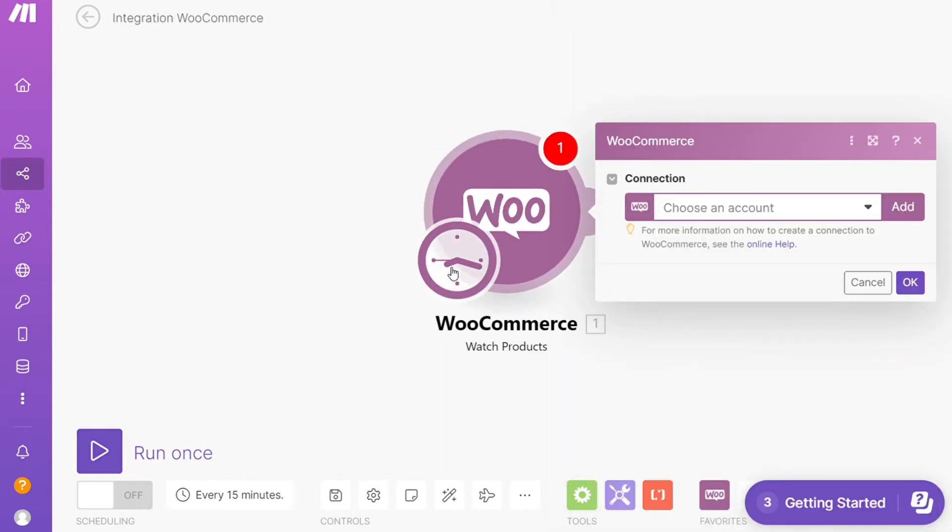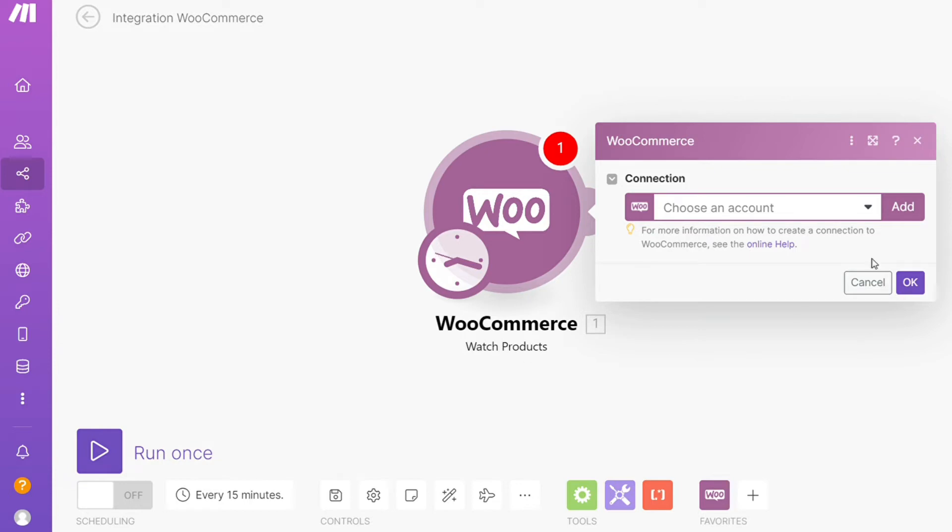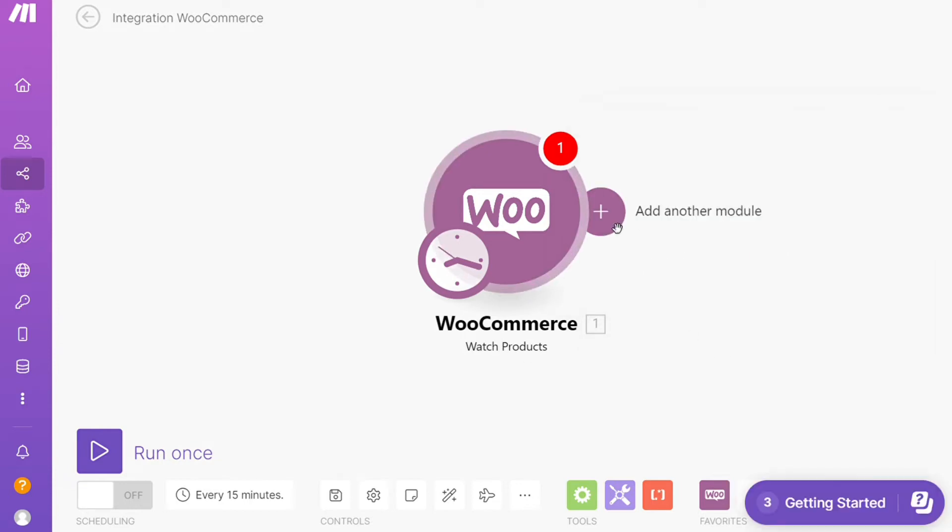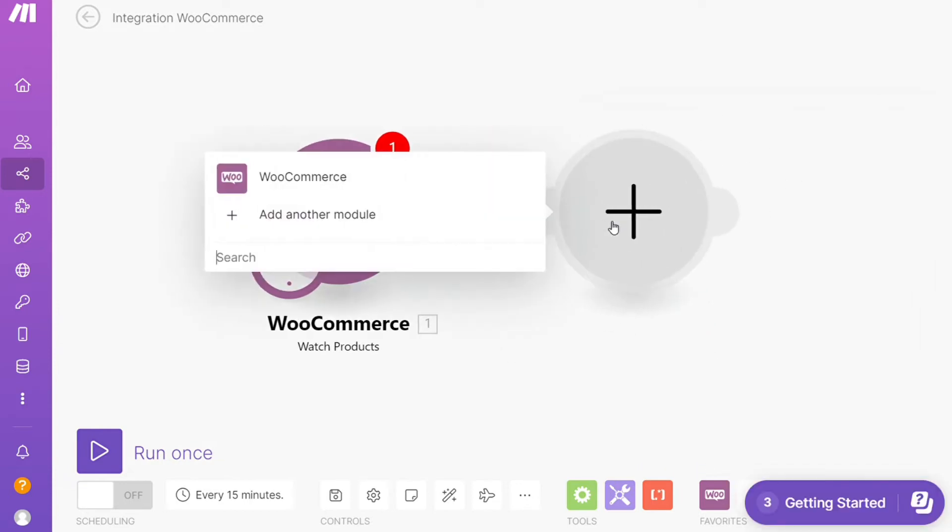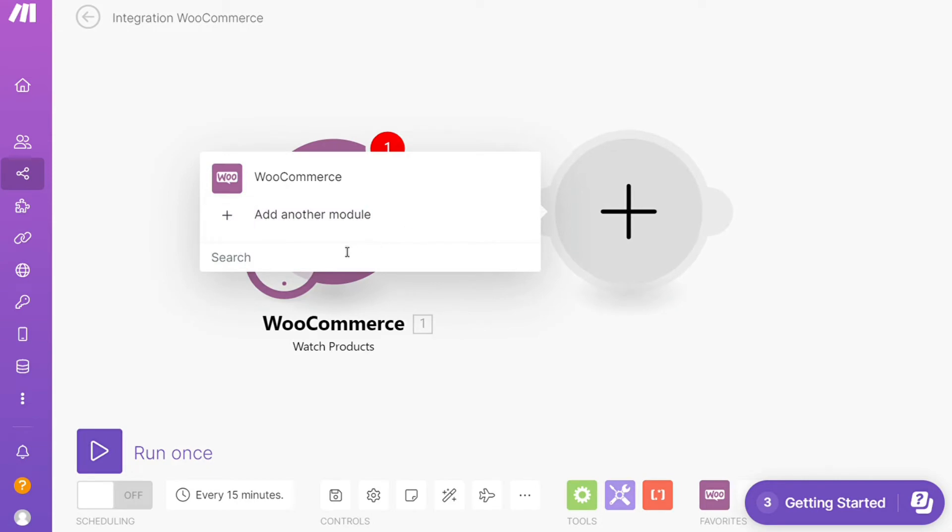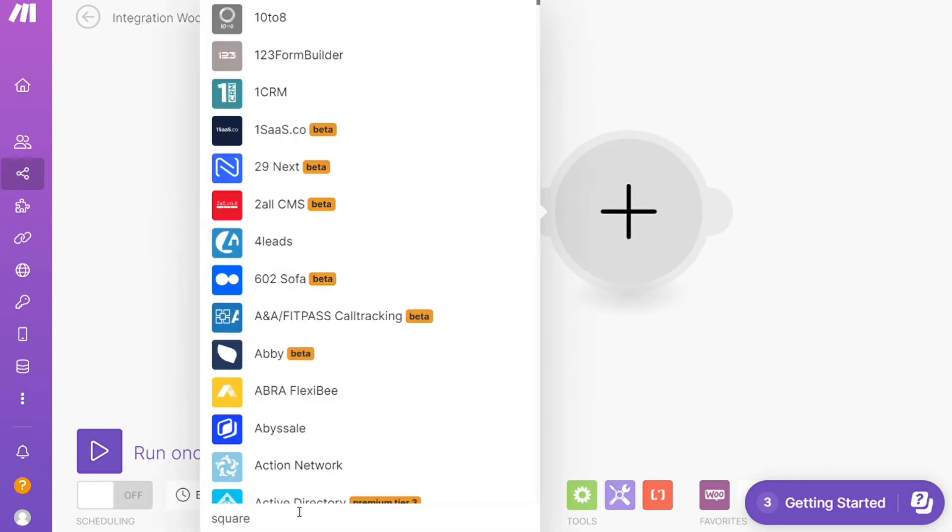This is specified down here what kind of module it is. Then you need to connect this with your account here. After that, click the plus icon, search for Square, and I'm going to add Square here.